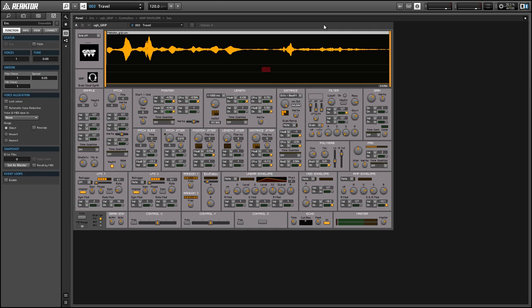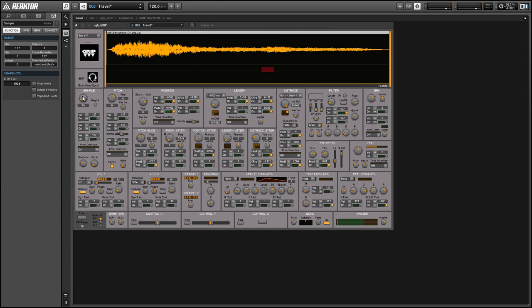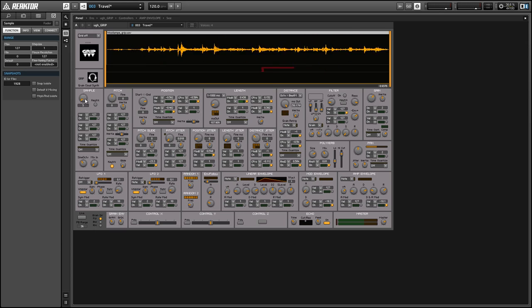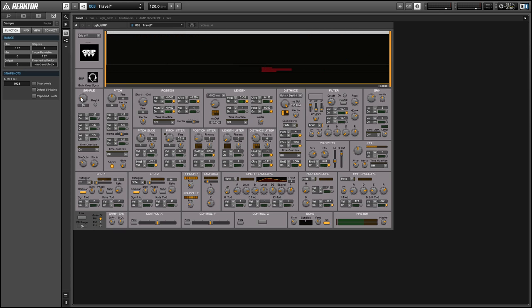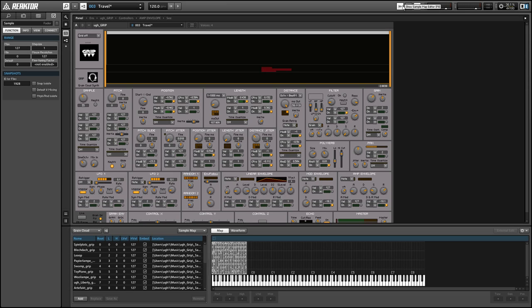So the grain cloud has a sample map embedded in it and you can choose which sample is being played using the sample knob here and you'll notice that the sample map included with grip is kind of incomplete. I think there's only 20-21 samples with it. So if you want to add your own samples turn on the sample map editor in the upper right hand corner here.